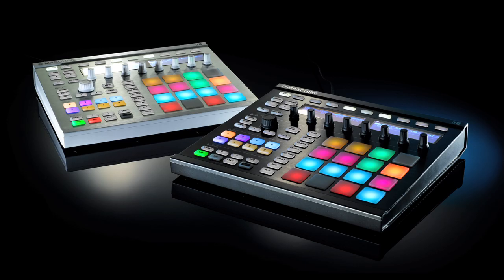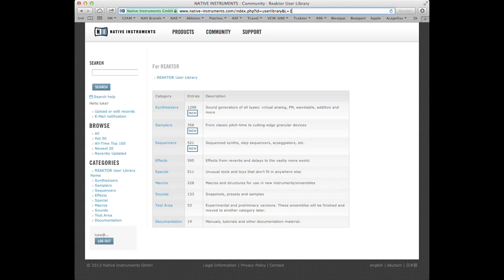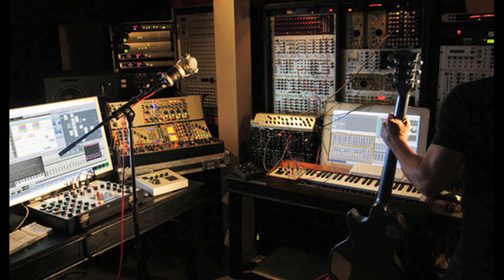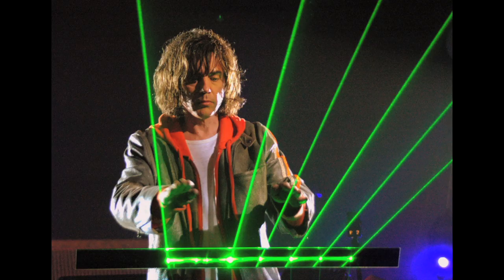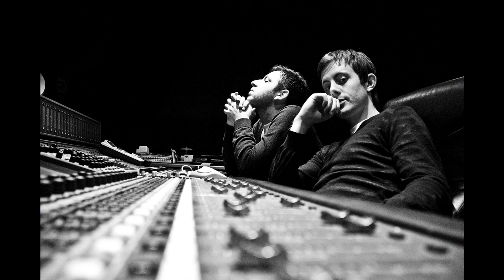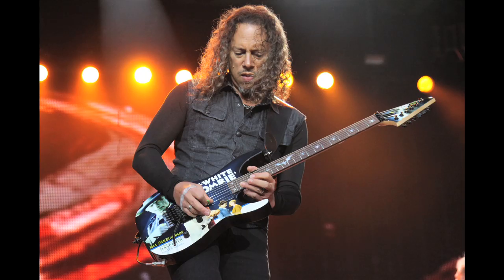In addition, both offer seamless integration for Machine users and access to the online community forums and user library, where you'll find loads of user-generated Reactor, Absynth and Kontakt patches. You'll find NI software in the studios of everyone from Trent Reznor to Kraftwerk, Jean-Michel Jarre to Bonobo, Boys Noize, Liam Howlett, Chase and Status, and even Metallica's Kirk Hammett.